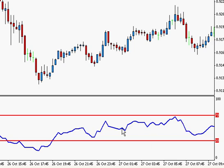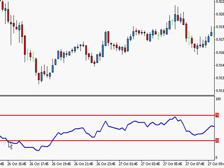There are a whole bunch of banded indicators in MT4, and all of them have overbought and oversold levels. On the RSI you can see here that the overbought level is 70 and the oversold level is 30. The premise is that if the price action gets below the oversold area it's a good time to buy, and if it gets above the overbought area it's a good time to sell.